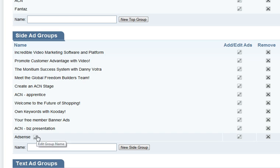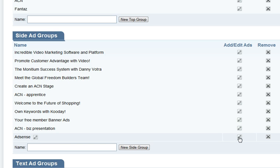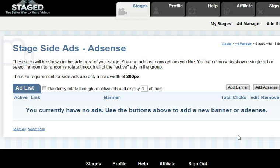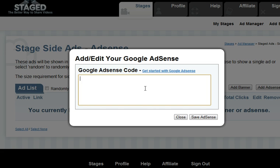So now we've created an AdSense group, go ahead on the right, click add to edit that group, and what you'll see on the right is add AdSense, and you're going to drop your HTML code right here — your Google AdSense code here.